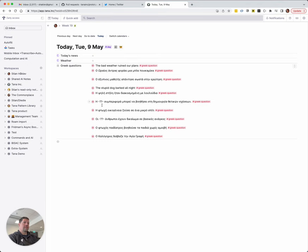So what I'd really like, rather than just getting 10 random questions every day, is to get a spaced repetition algorithm to see the ones that are difficult more often. And I have another video where I set up a spaced repetition algorithm in Tana.